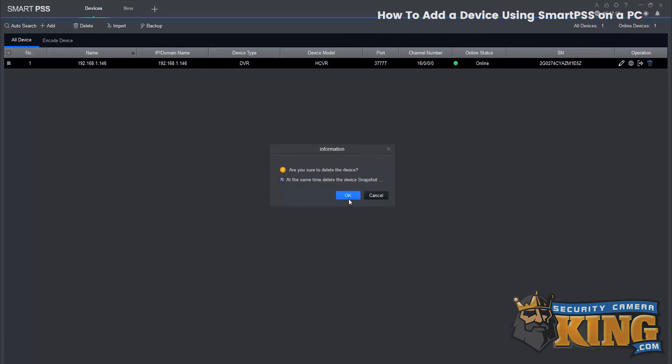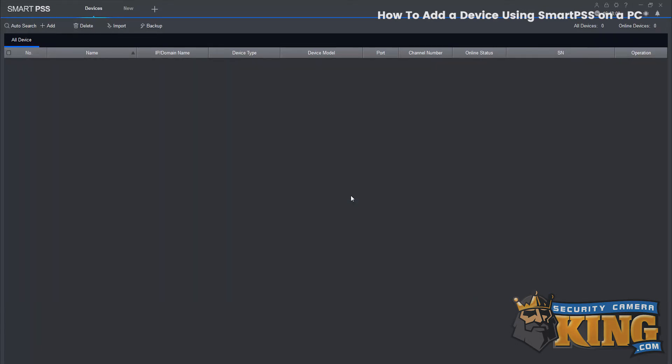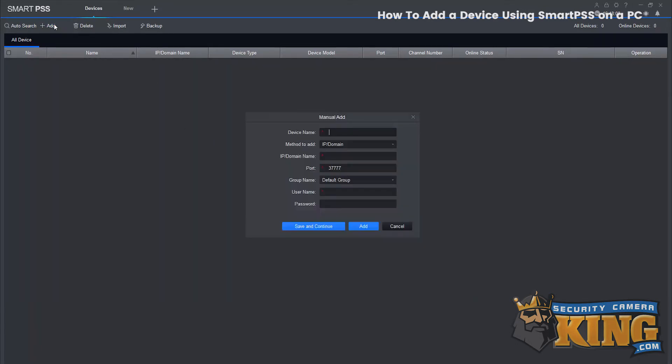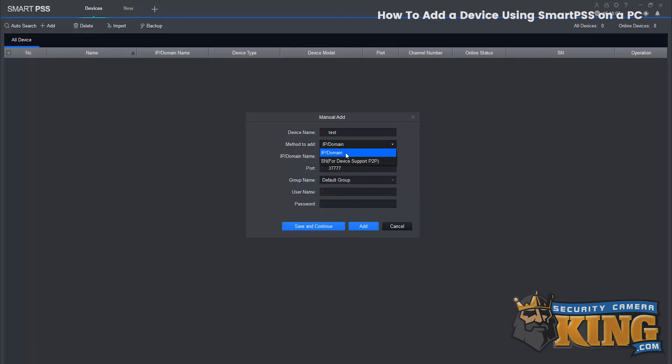Delete that and we're going to manually add the device. Select add and enter your information here. Give the device a name.